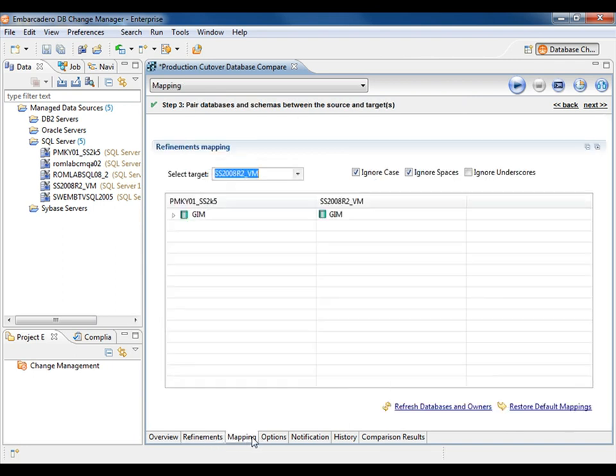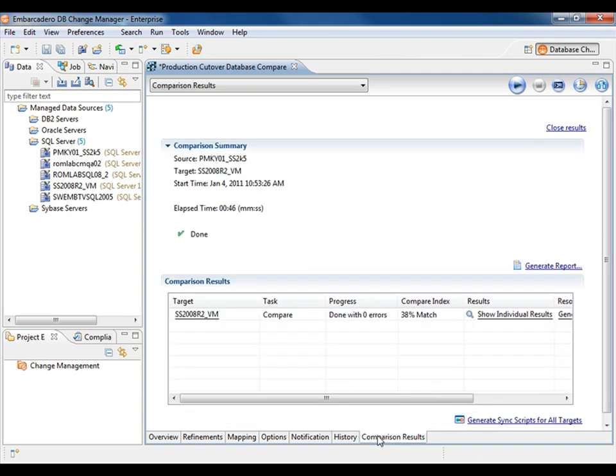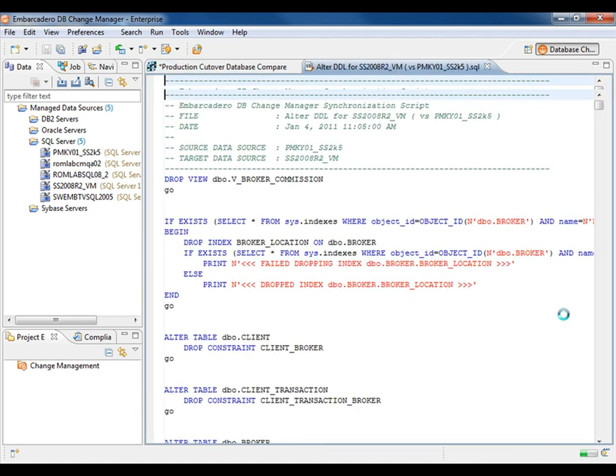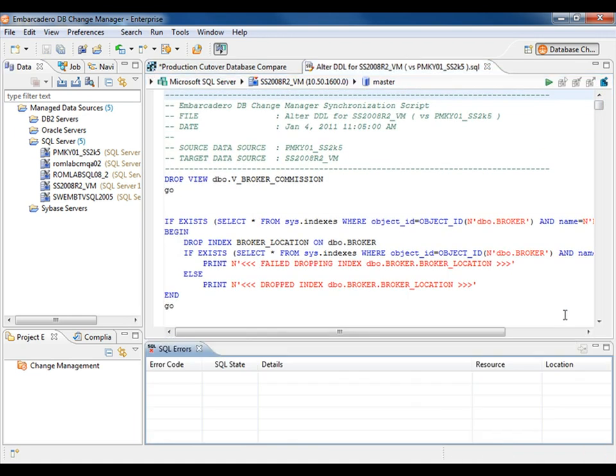When we look at the comparison results, we see a compare index of 38%, but we're also able to see the SQL statements required to bring the compare index to 100%. Simply execute the statements within DB Change Manager, and the databases will be matched.